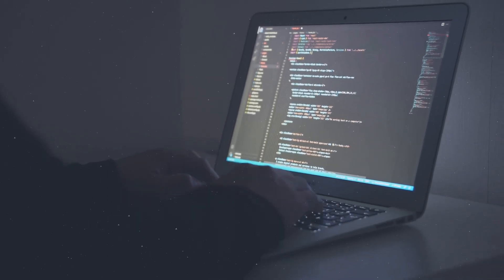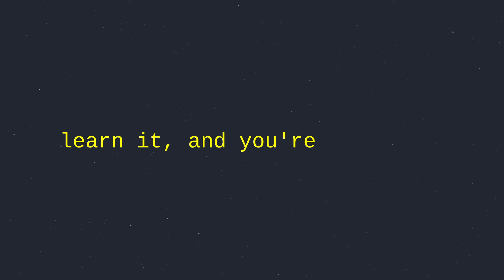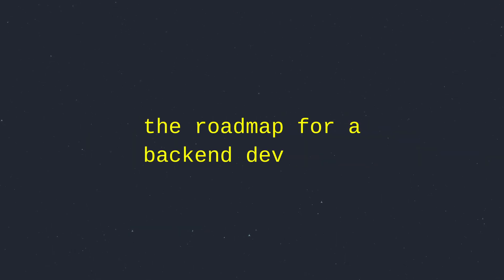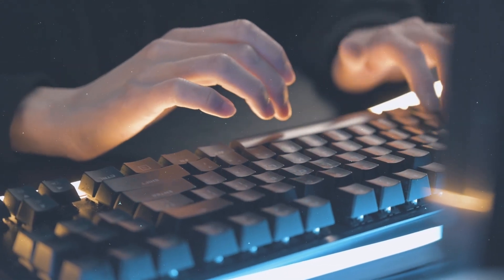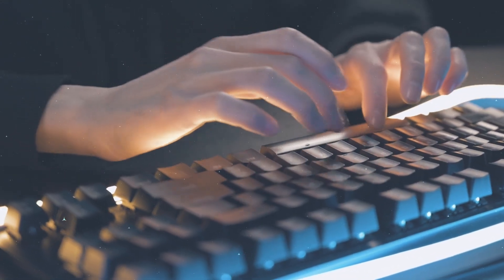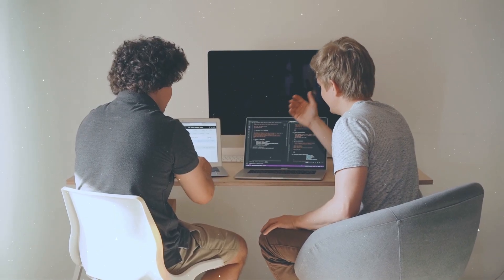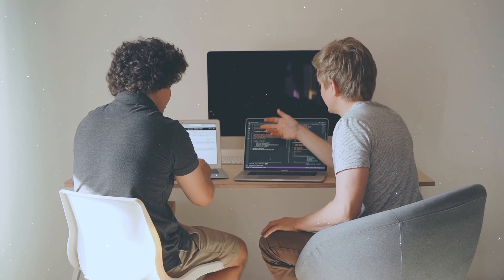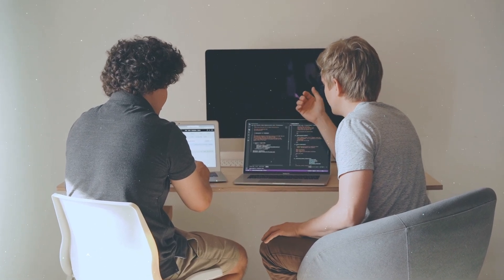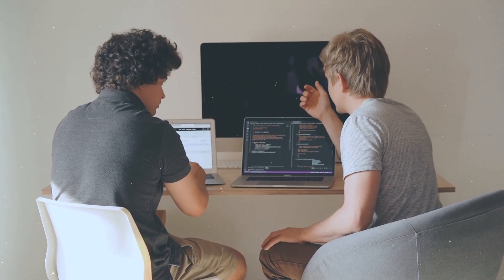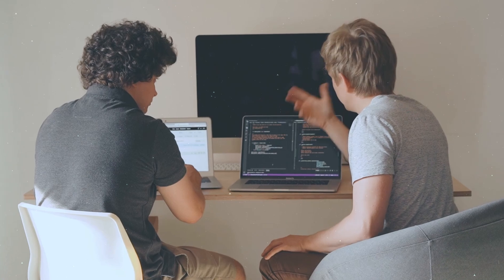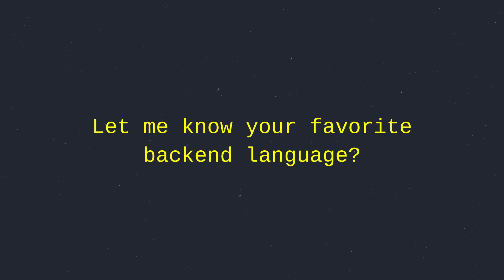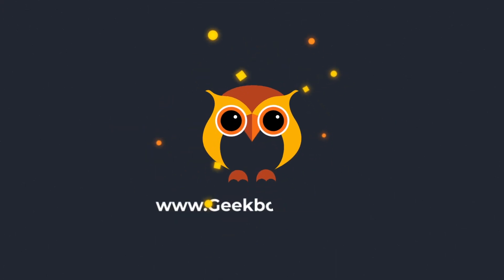And there you have it—the roadmap for a backend developer. This field is buzzing with opportunities, but it's always changing. Stay curious, experiment with new tools, join developer communities, and keep learning. Take one step at a time and you'll be powering the next big app. Let me know your favorite backend language in the comments below. I'll see you in the next video.